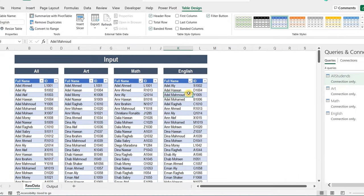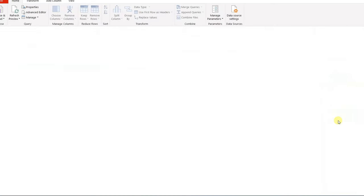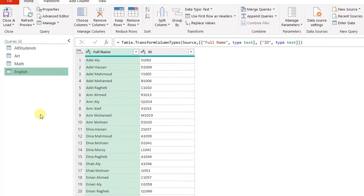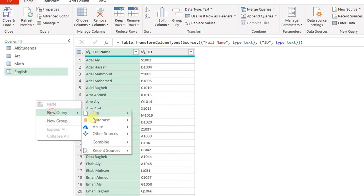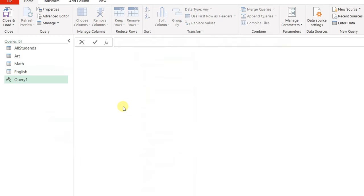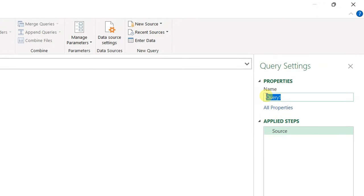Now I need to start my first comparison — I need to create a list of the students who attended any of the three classes. I'm going directly to Power Query, double-clicking one of the four queries to open the Power Query Editor. I'll perform this comparison in a new blank query, so I'll right-click in the empty white space, select new query, other sources, then blank query. I'll name it 'attended any'.